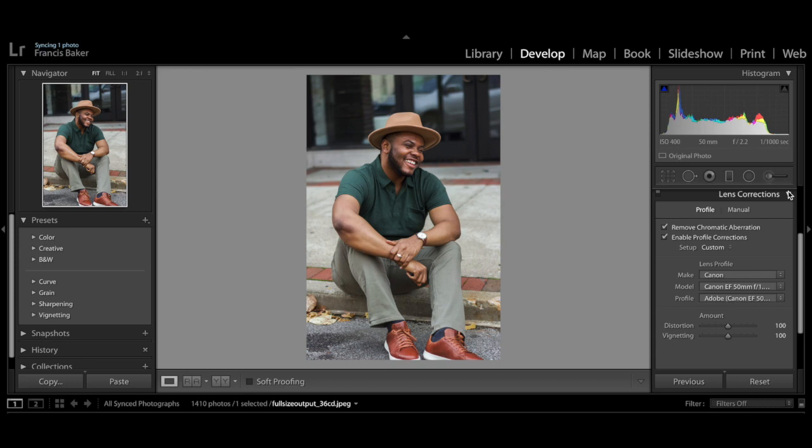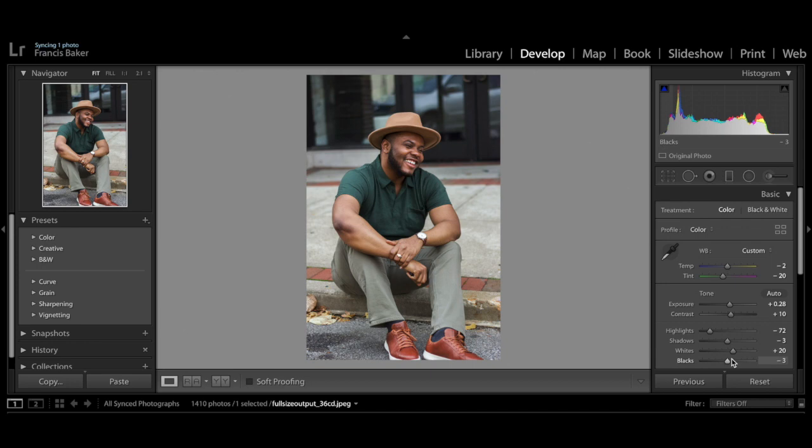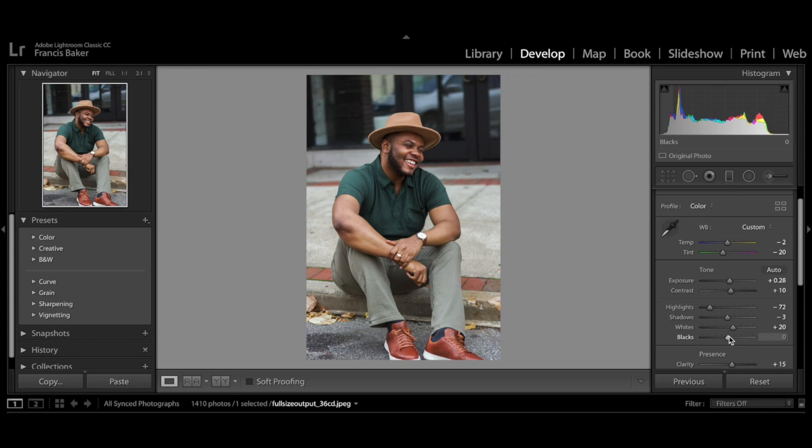Setting the exposure to zero makes the caret go away, but I'm going to play around with the shadows to tweak things a little more, since I like my photos to look moody without losing too much detail. Keeping shadows at negative 38 gives the perfect amount of light and contrast in this photo.